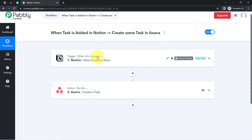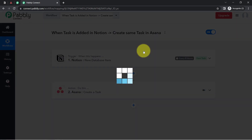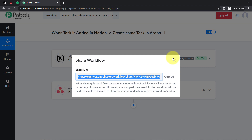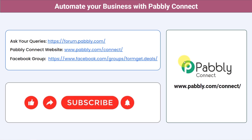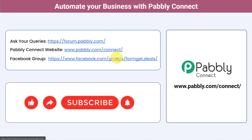I will attach the shareable link of my workflow in the description box. Simply click that link, sign up in Pabbly Connect, and the same workflow will be cloned into your account for free. Not just these applications — you can integrate multiple applications and automate your business with Pabbly Connect. Ask your queries at forum.pabbly.com. For latest updates and unique automation ideas, join our Facebook group at formget.deals. If you found this video helpful, share it with your friends and colleagues. Like, share, and subscribe. Thank you for watching.